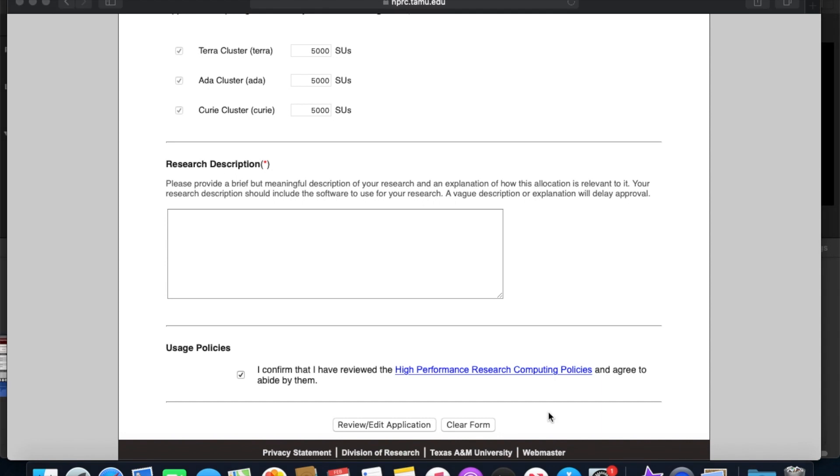So after submitting the application, it usually takes about one to two business days to get it approved. You'll receive an email notification upon approval. Also, if there's anything wrong with your application, you'll be asked to resubmit and it'll be another one to two business days to wait for approval.